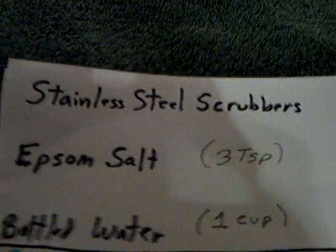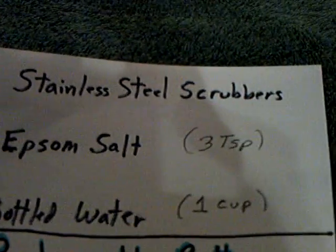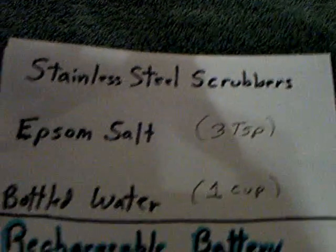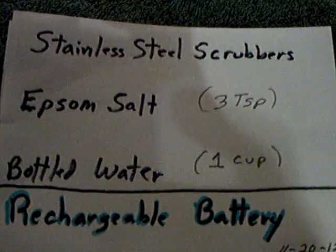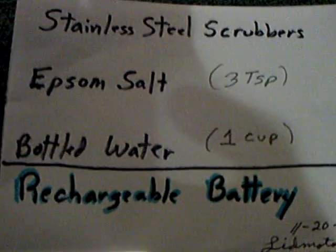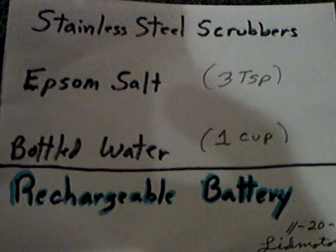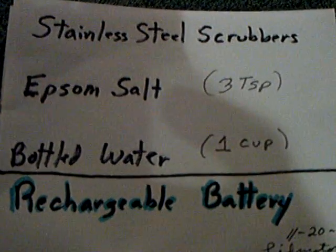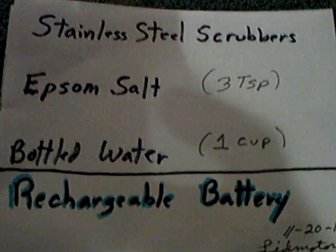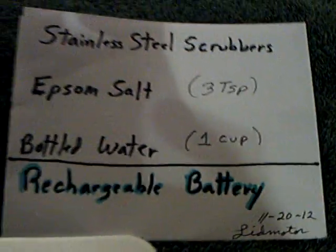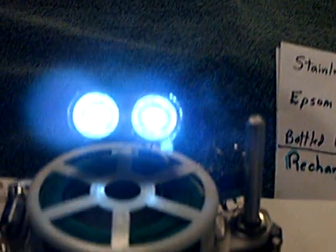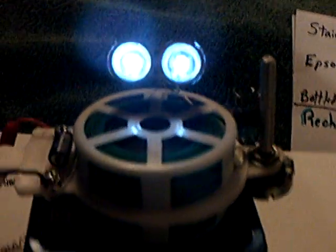And then some kind of a container to put the whole thing in. But that's the formula for it right there. It's just two of those stainless steel scrubbers, three tablespoons of Epsom salts, and a cup of warm bottled water, and you have a rechargeable battery. A homemade one.